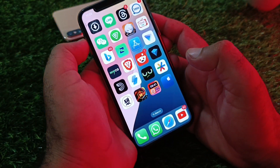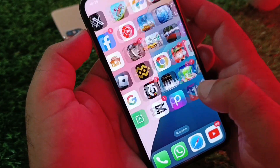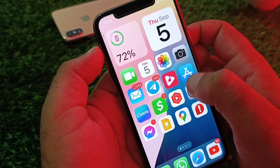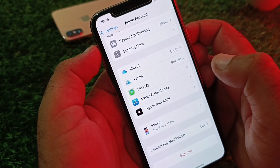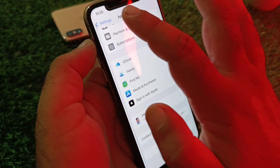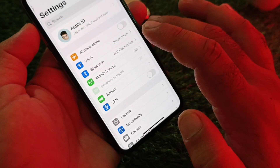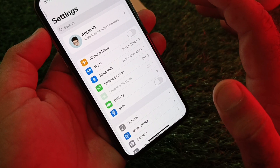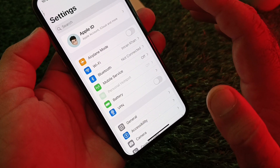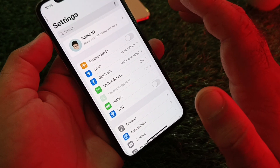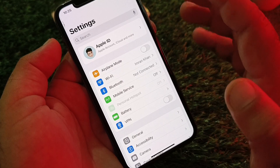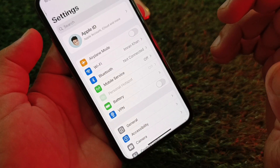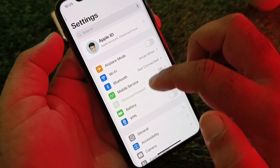First, open the Settings of your iPhone or iPad and make sure you have an active internet connection. If you are connected with WiFi, make sure your WiFi is properly connected. If you are on mobile data, make sure your 3G, 4G, or 5G is working properly. Also, if there is any connected VPN, disconnect it.